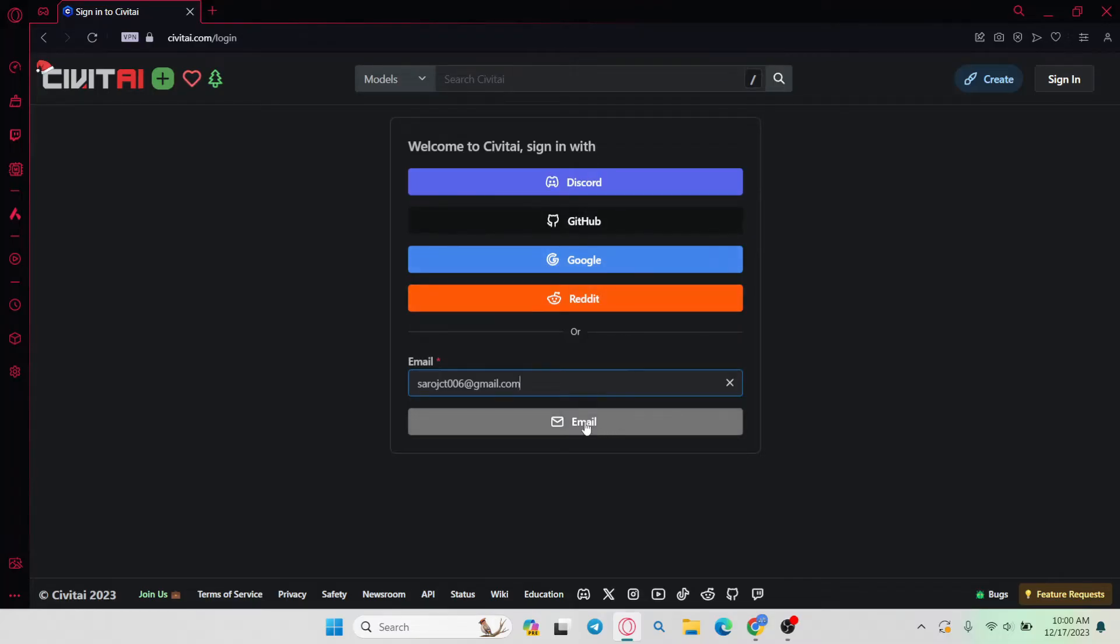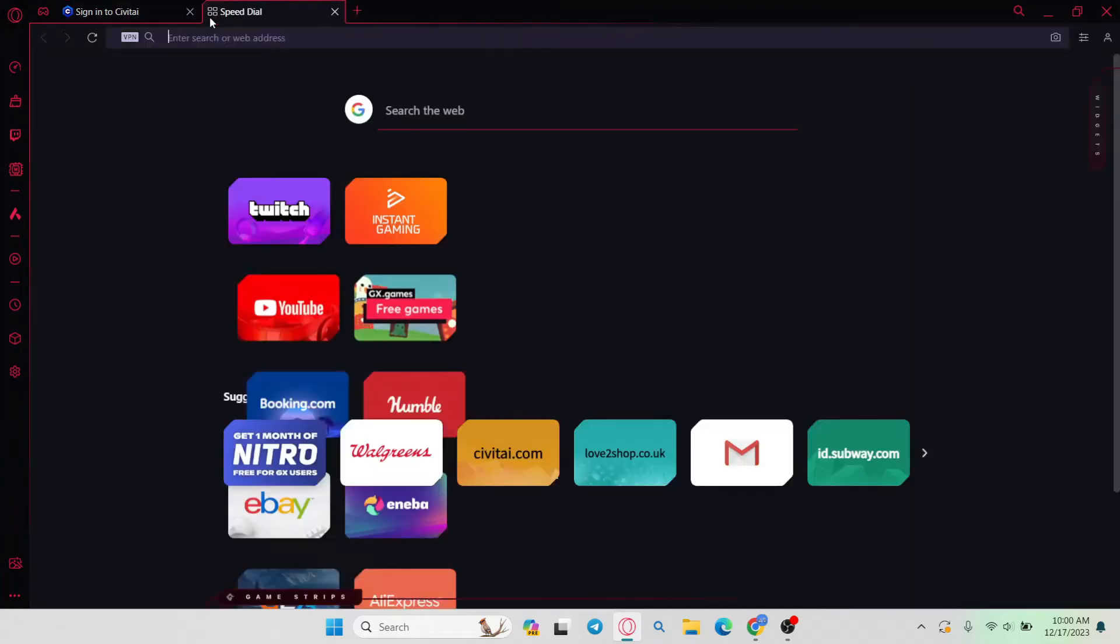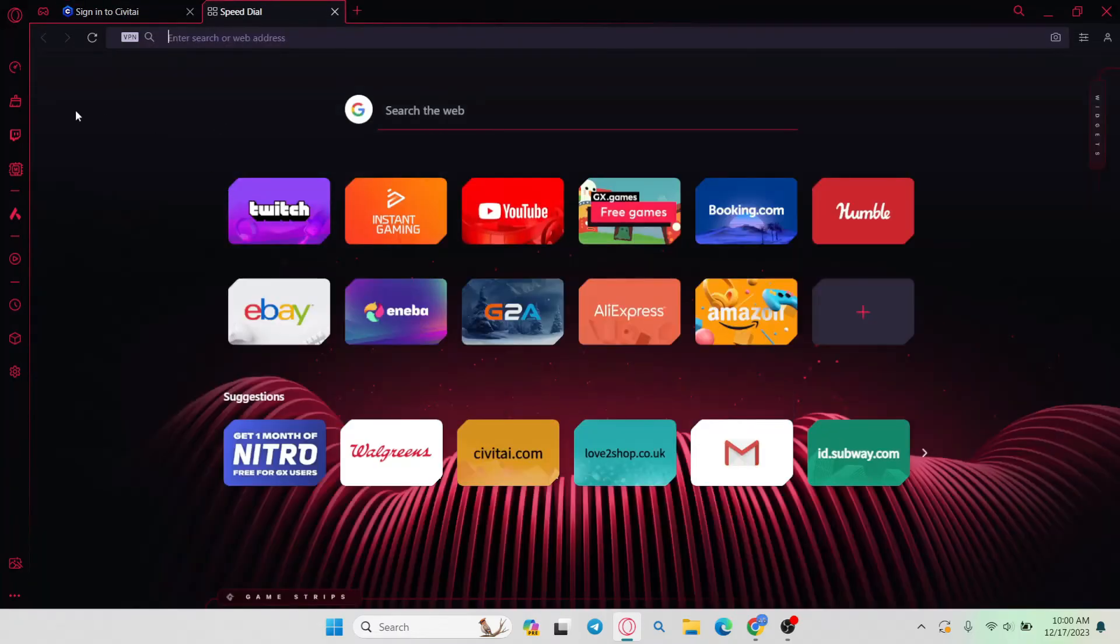If you enter your email address, click on the email button and you will be asked to check your inbox for a login link.